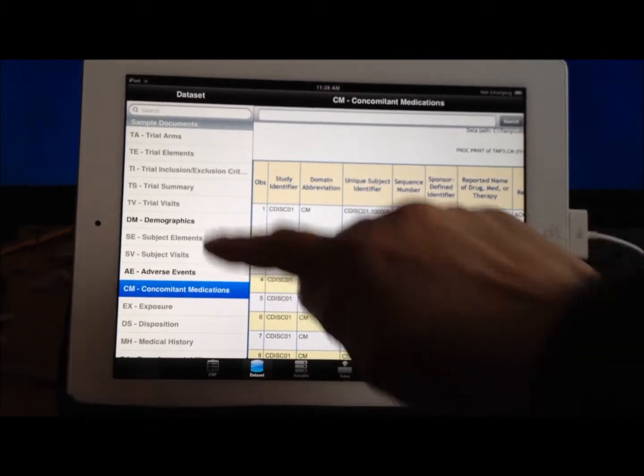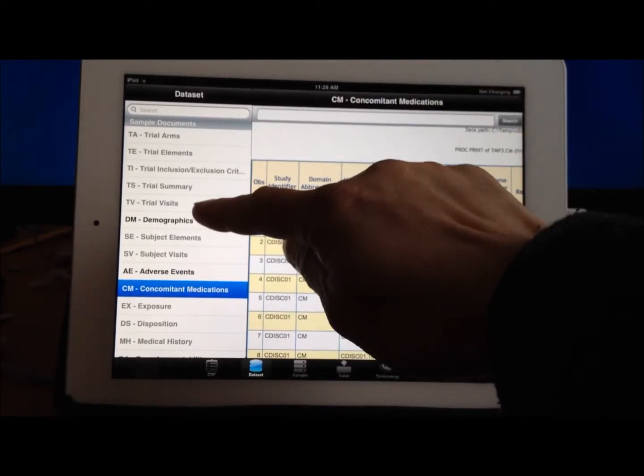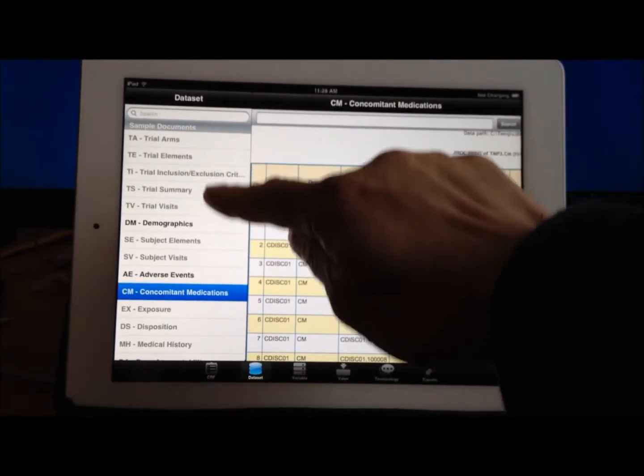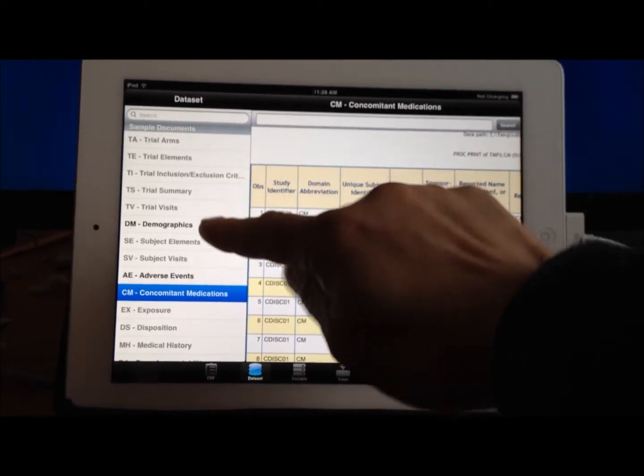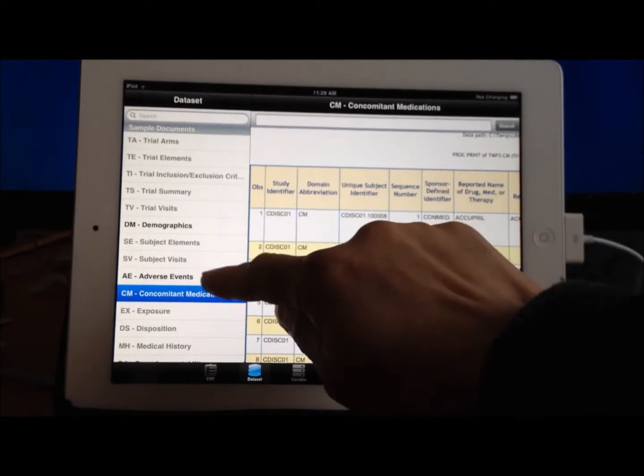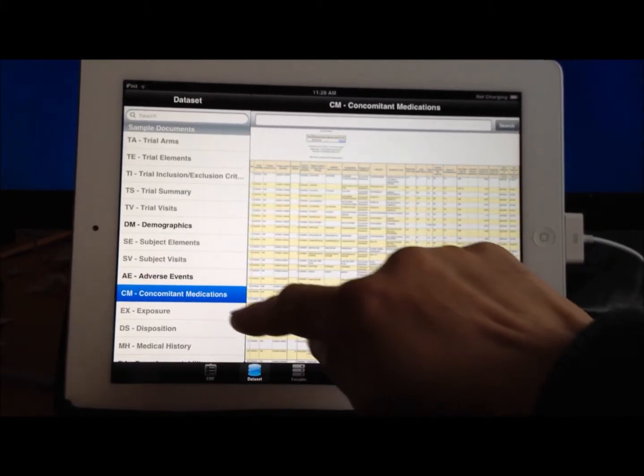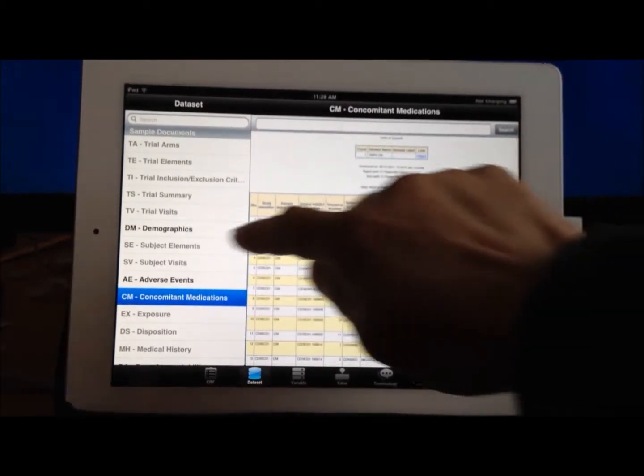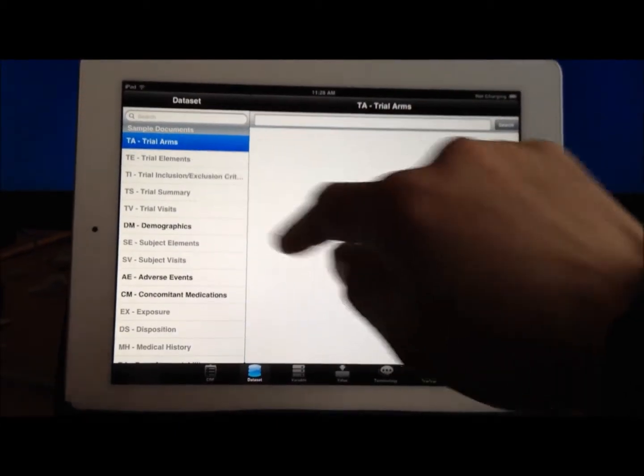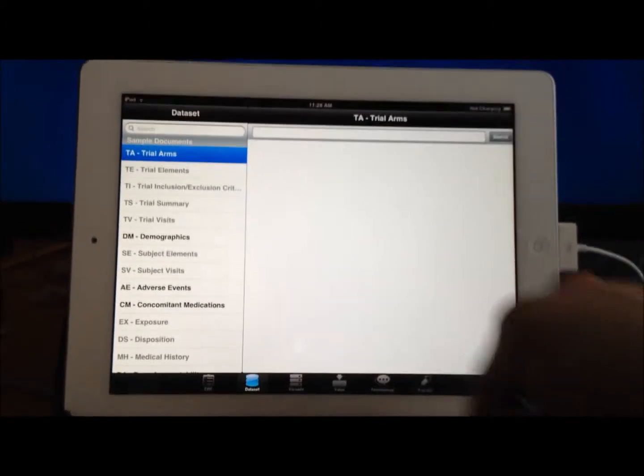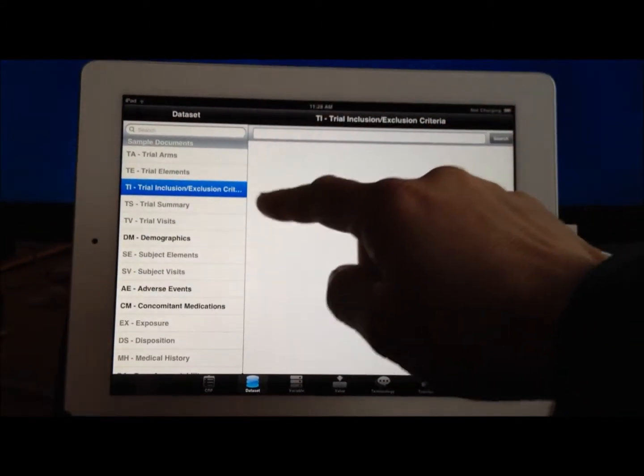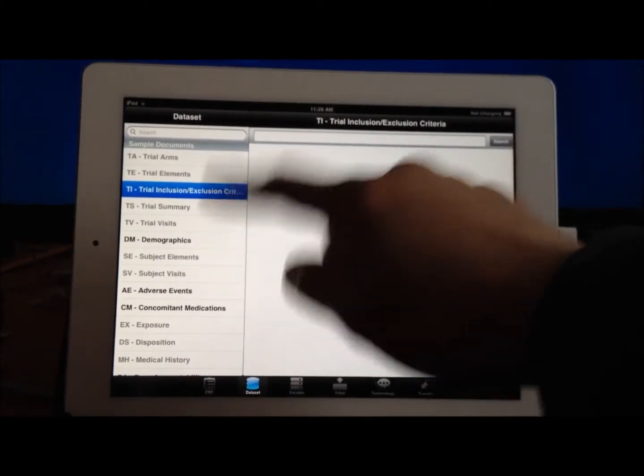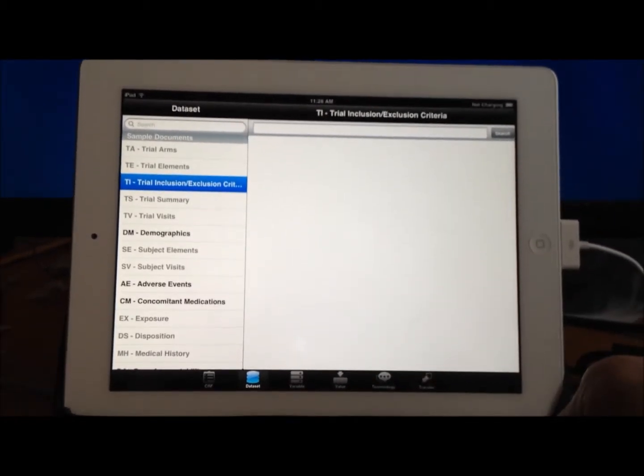One thing you might notice is that some of the data selection datasets here are grayed out, whereas the demographics, the adverse events, and the conmeds in this example is available. The grayed out means that the dataset was not copied over, and even though the DefineXML had defined it, you may not have access to that.